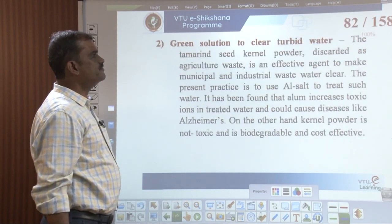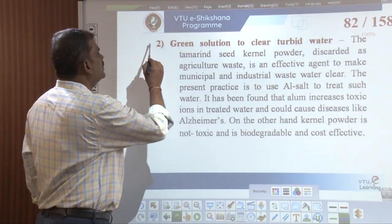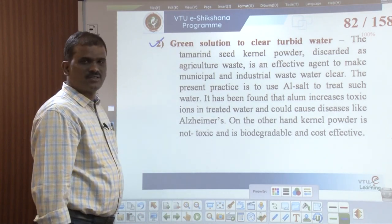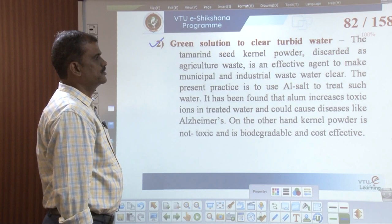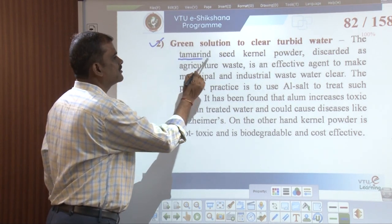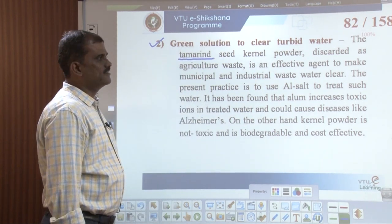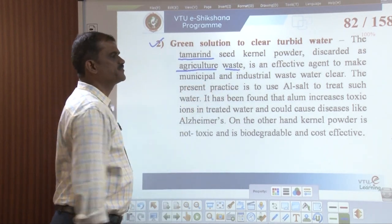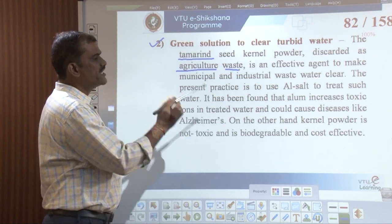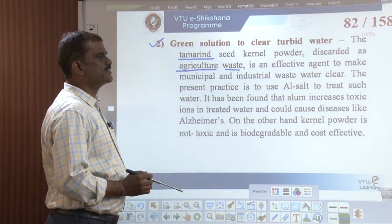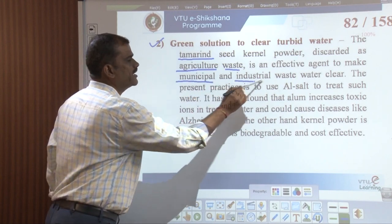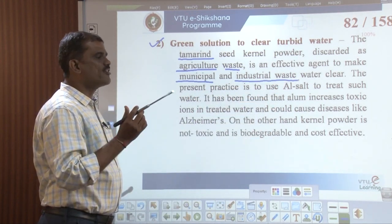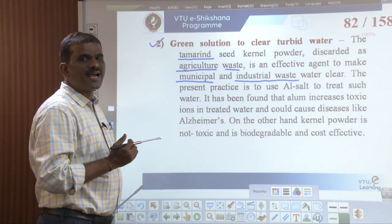The second application is a green solution to clear turbid water. It has been observed that tamarind seed kernel powder, discarded as agricultural waste, is very effective as an agent to make municipal and industrial wastewater clear, due to its very good coagulating character.